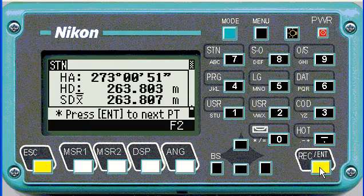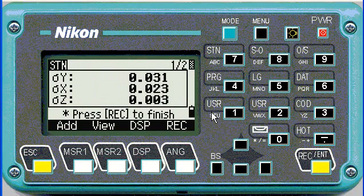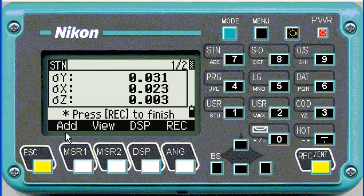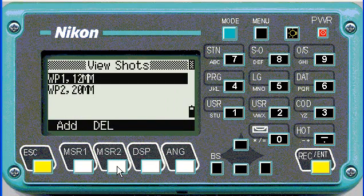If you push enter it shows you the calculation and the accuracy of your resection. This one's not particularly good, but it's just for demonstration purposes. From here you can also go to add another point, or we can view the current solutions.